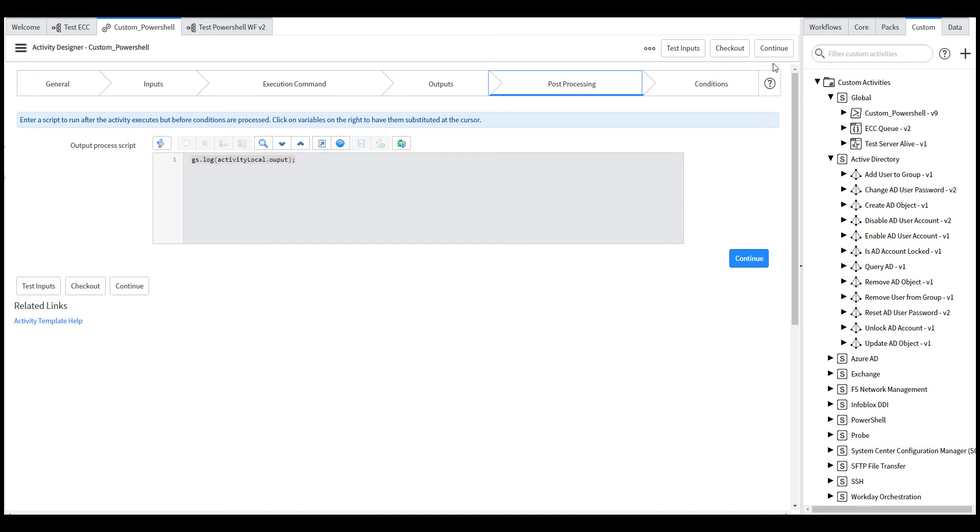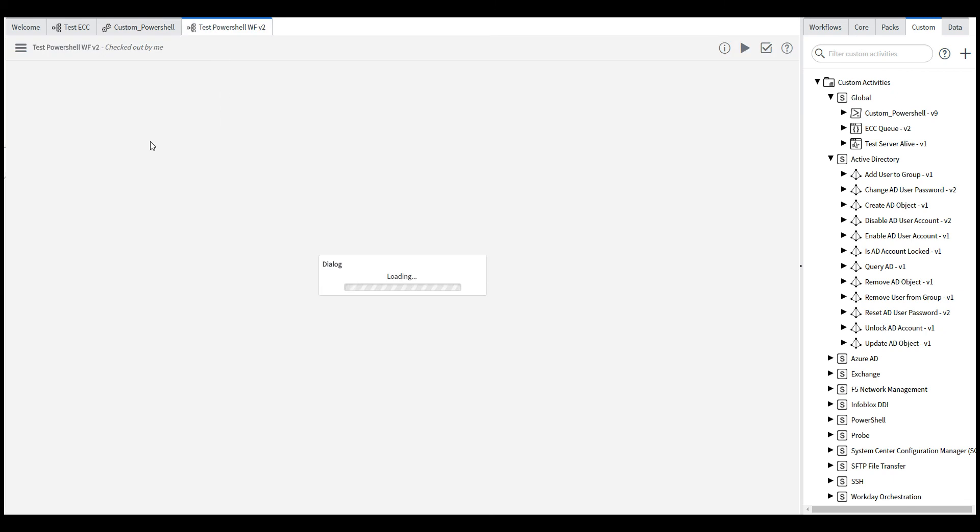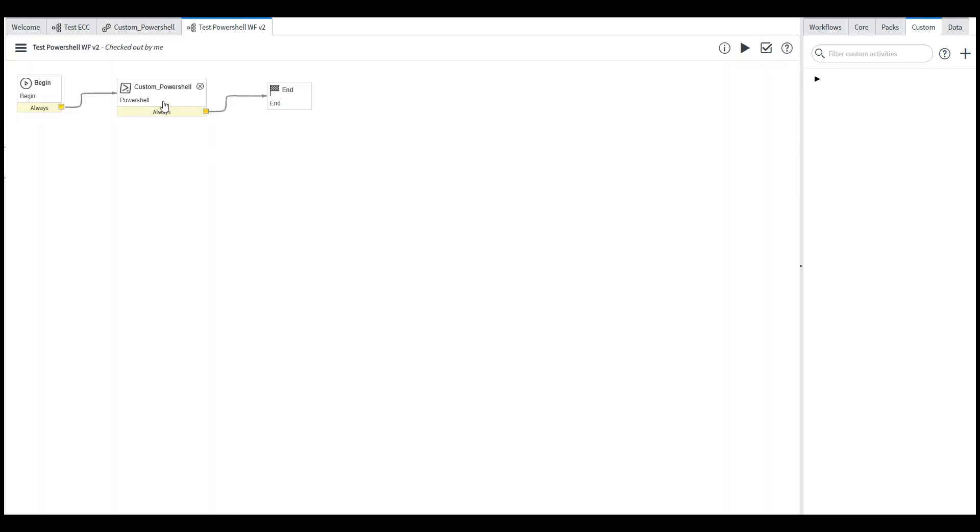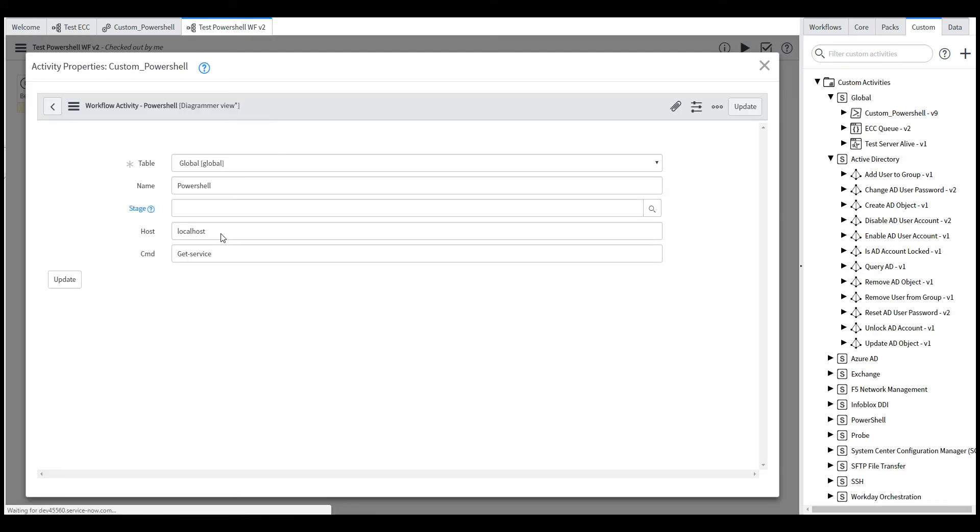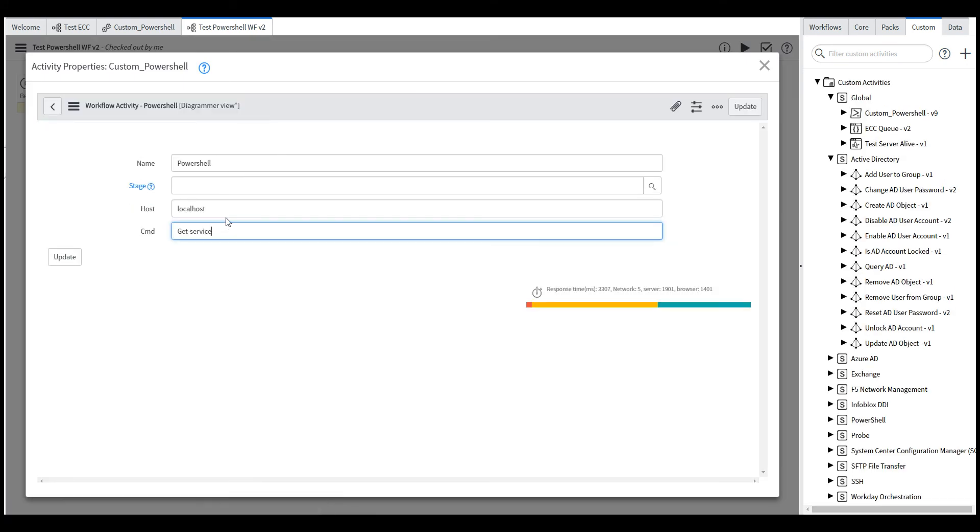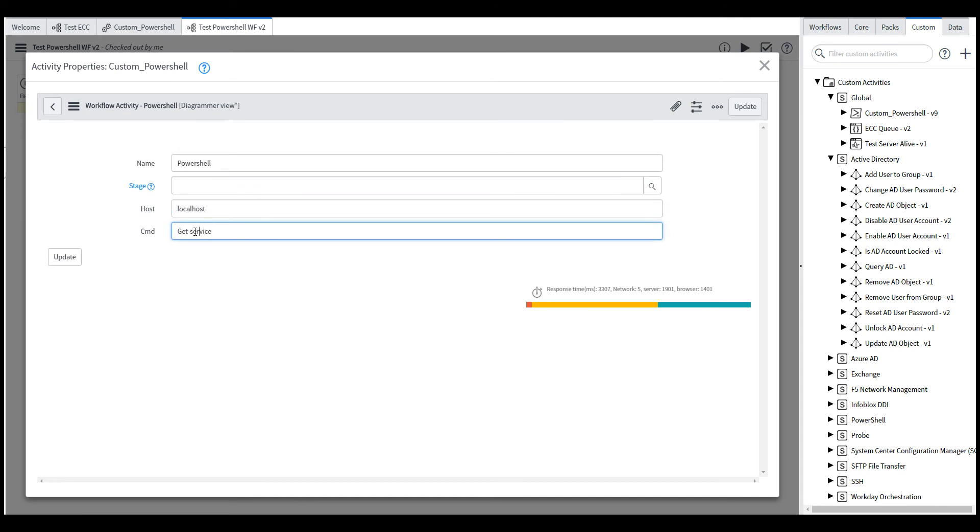That's that particular customization. So the PowerShell workflow just executes this activity and we can pass in two values, which is the host. In this case, localhost, where we wanted to run this on the MID server. This is the it gets a list of all the services running.